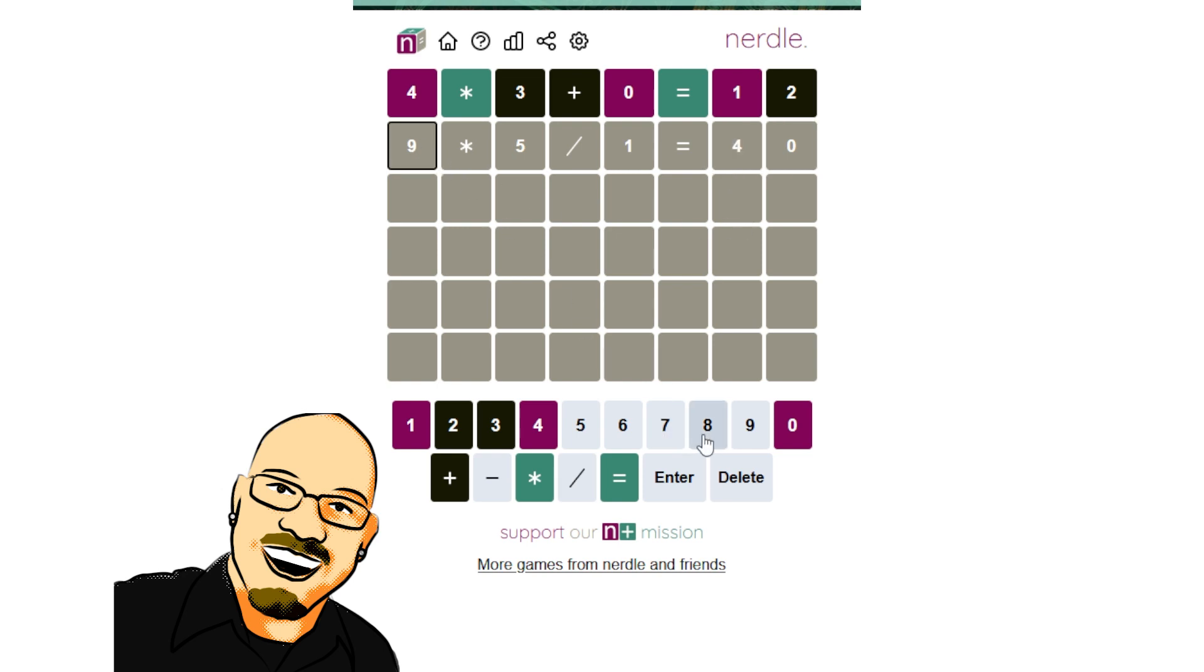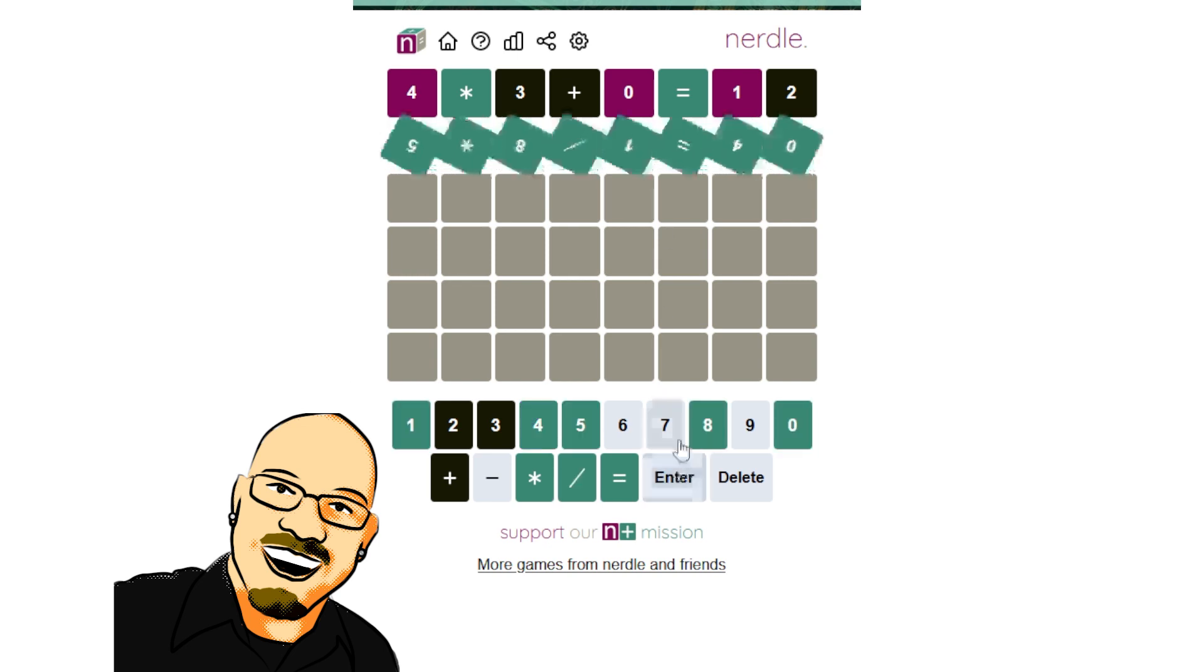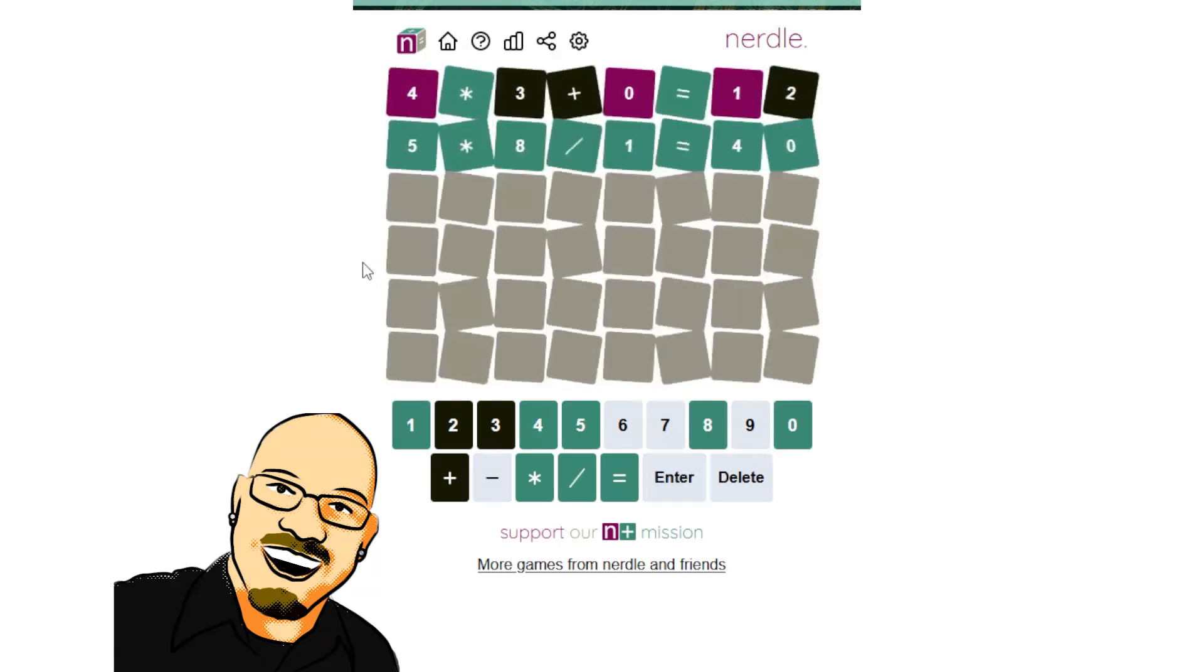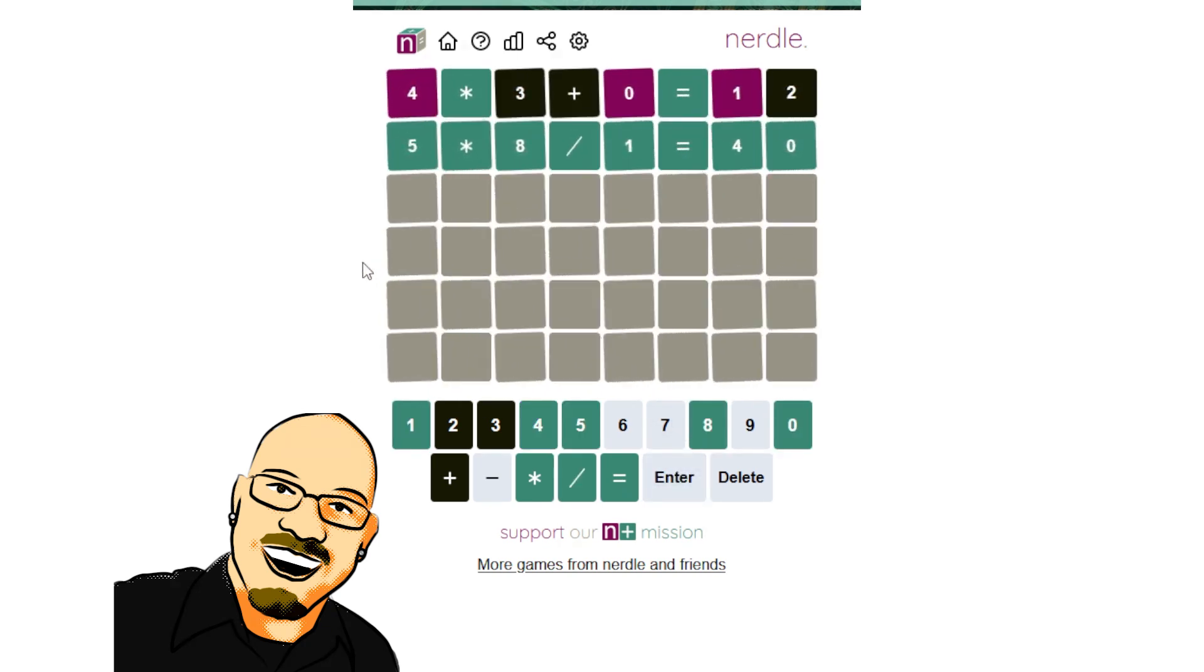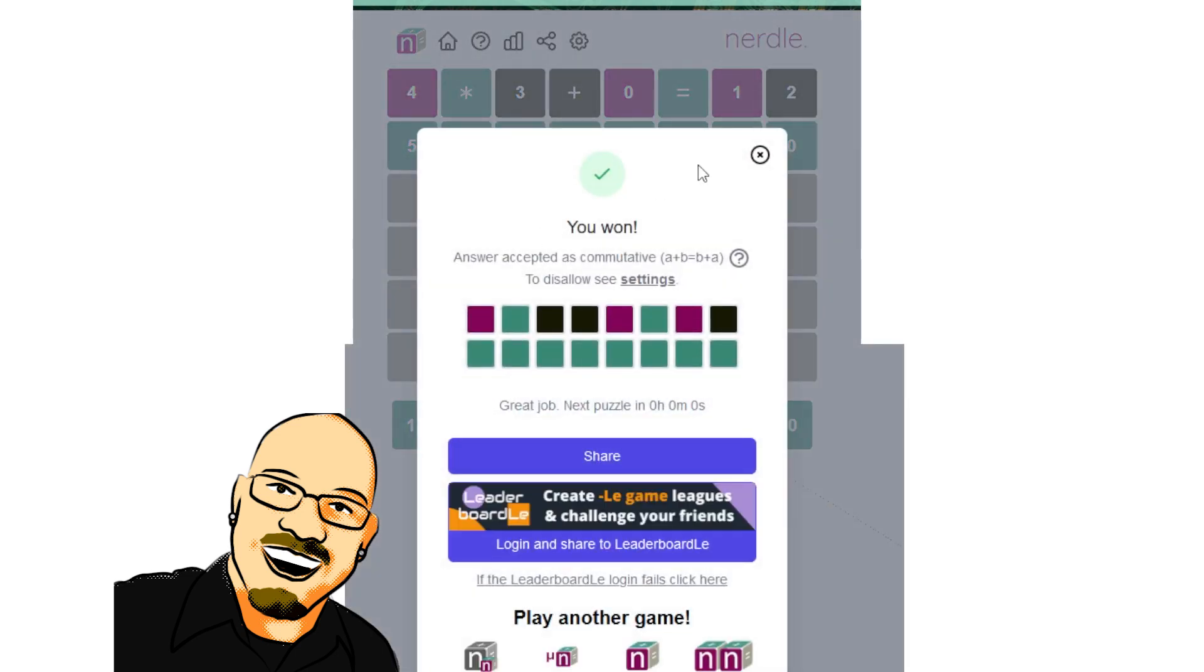So what if we did 8 times 5 divided by 1 equals 40? That satisfies everything. There we go. Alright. Beautiful. Another 2.